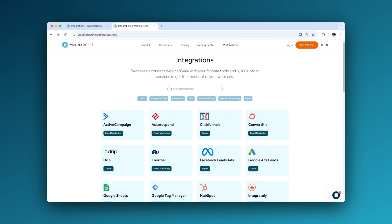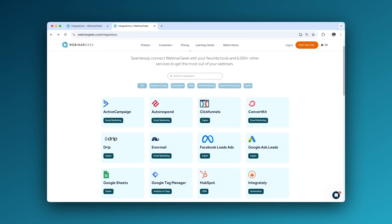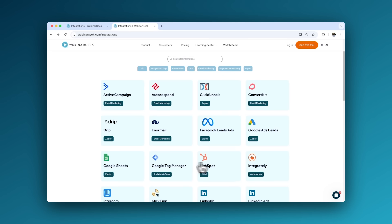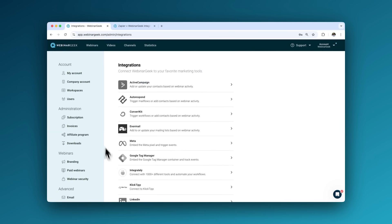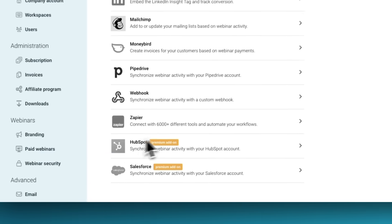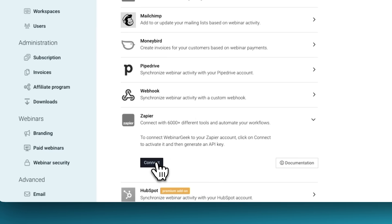This gives you valuable insight to improve your next event. And what good is data if it's not connected to the rest of your tools? Integrate WebinarGeek directly with apps such as HubSpot, ActiveCampaign, and thousands of others with Zapier.